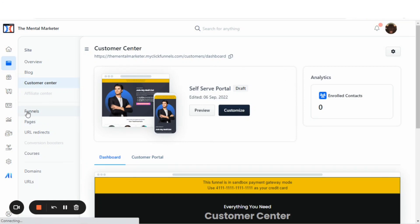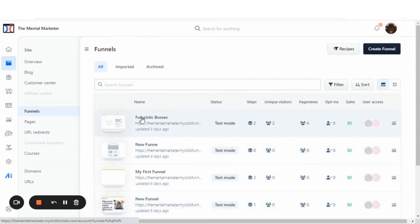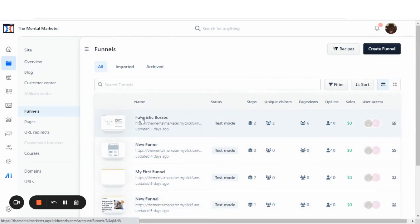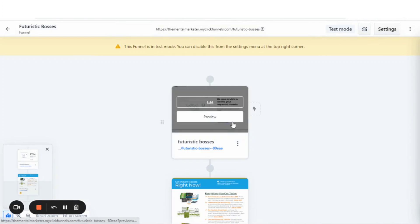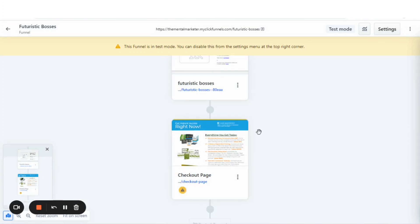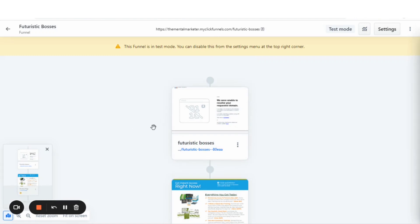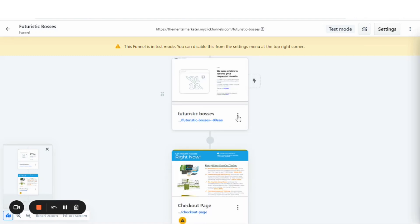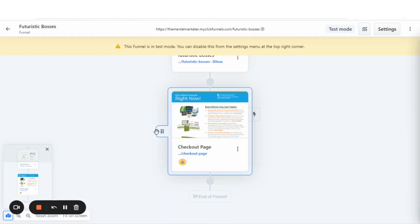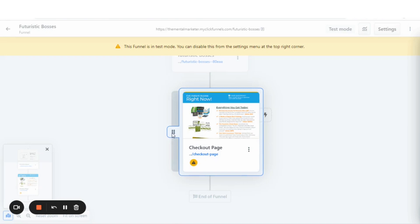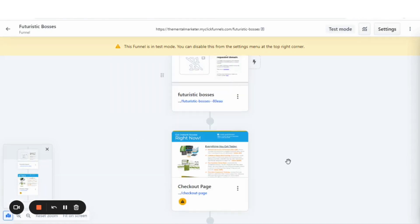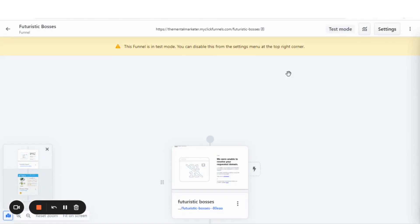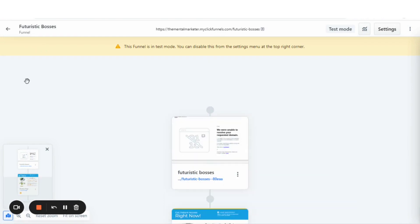Here's funnels. We're going to go a little bit deeper into the funnels area, but this is your funnel building area. Let's just take a look inside real quick. Just working on a funnel in here in test mode, just to give you an idea of what it looks like inside the funnel builder. You can move things around pretty easily. You can split test the page, add products, attach workflows, step settings, page settings for this page here. You can move things around. It's really very easy to navigate inside of the editor for your funnels.